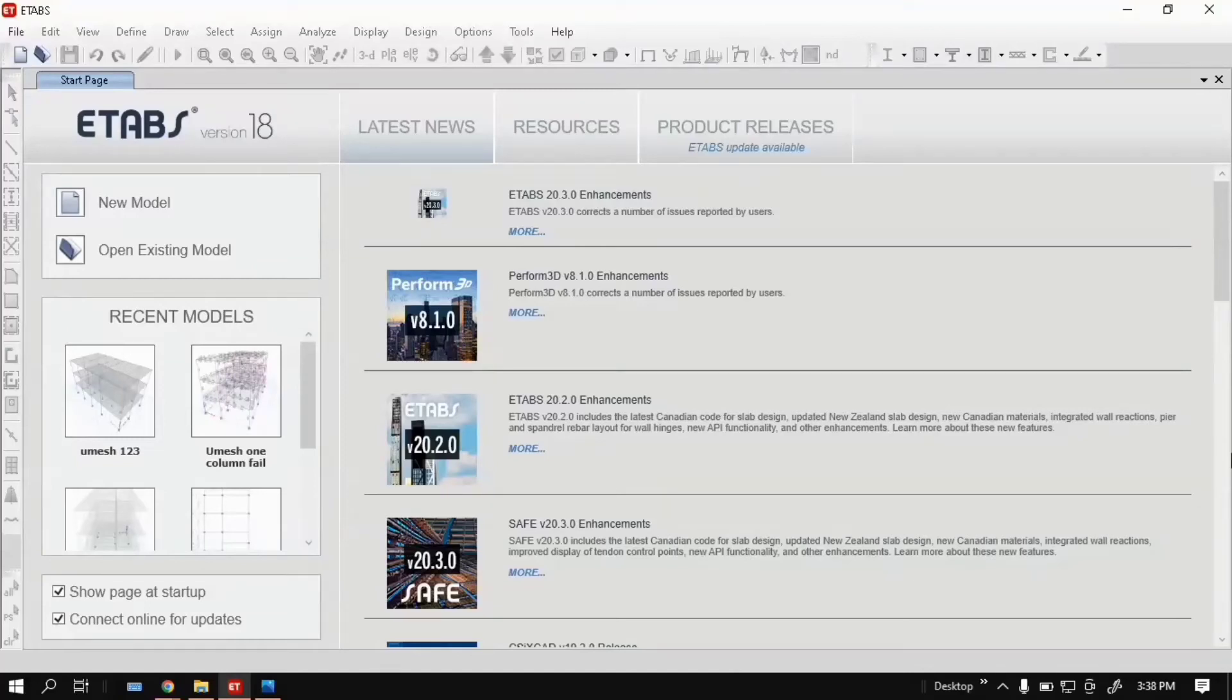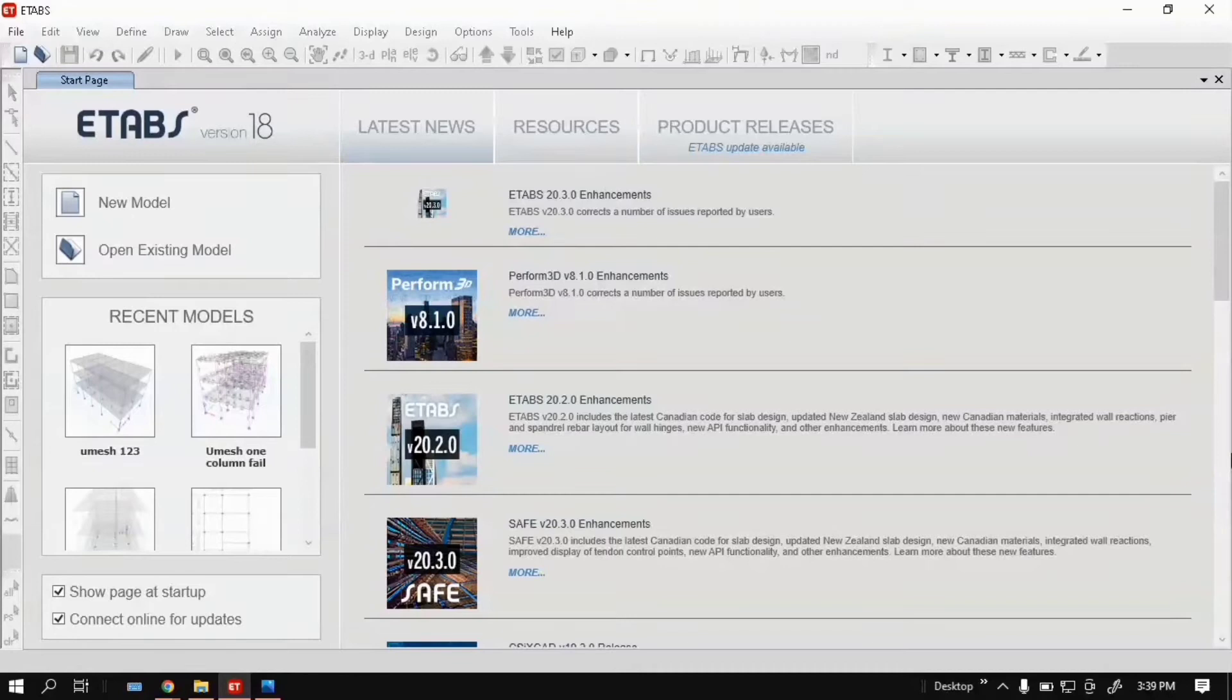Hello friends, welcome to Civil Career YouTube channel. I am Adelinawa. How to analyze a beam in E-tabs.